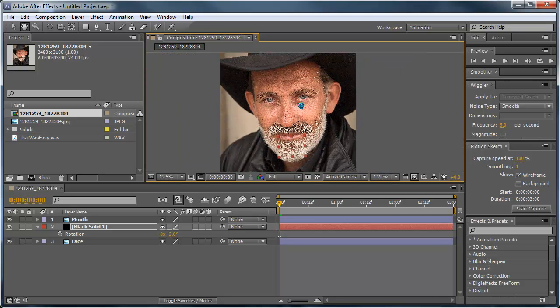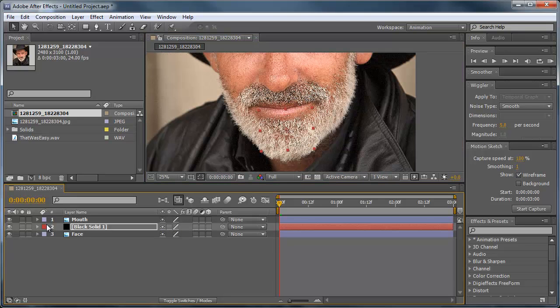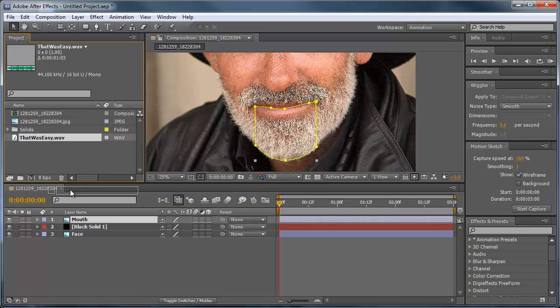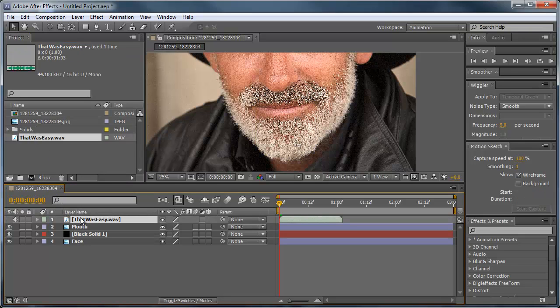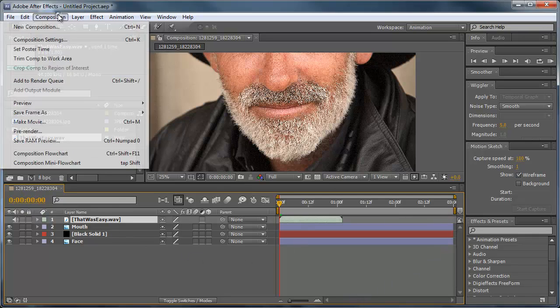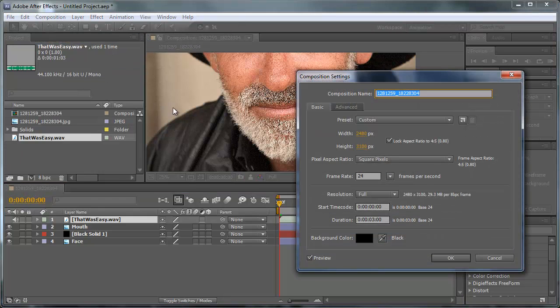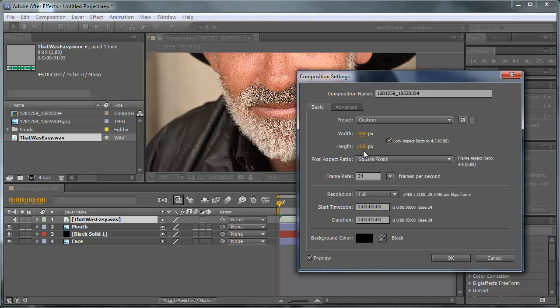All right, so now that that's done we can drag in our audio file right above all other layers. And you notice this composition is about three seconds long. We can always go into the composition, composition settings, and you can adjust the width and the height to how you want it to be as well as the duration, which I'm going to set it to one second since that's the length of the audio file. Everything looks good, click OK.